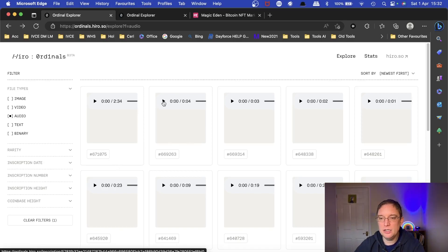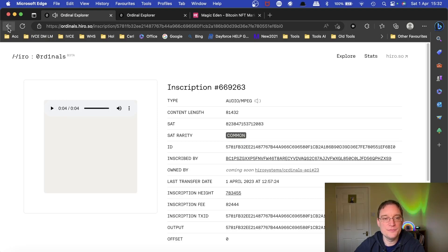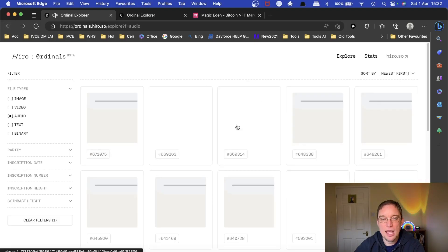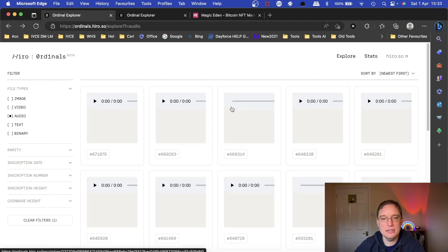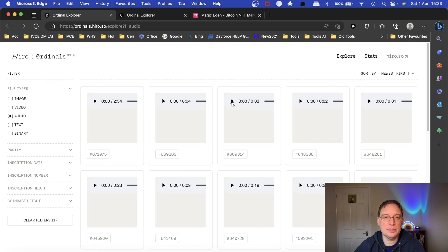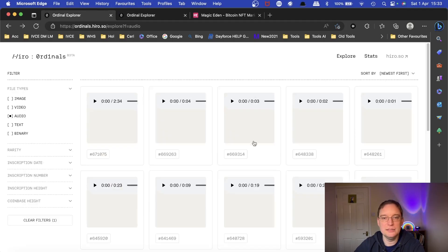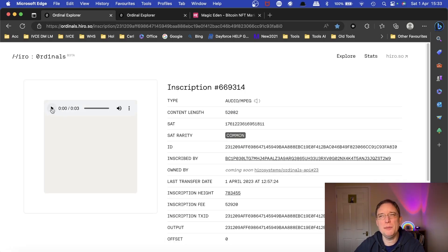I mean, let's have a couple of random clicks and see what we've got. Okay, that's cool. And when it's ordinals, you actually have to pay upfront to mint on the blockchain. So there's quite a considerable cost involved. It cost me about £20 to actually mint that three-second clip on the blockchain. It took about three hours to process.